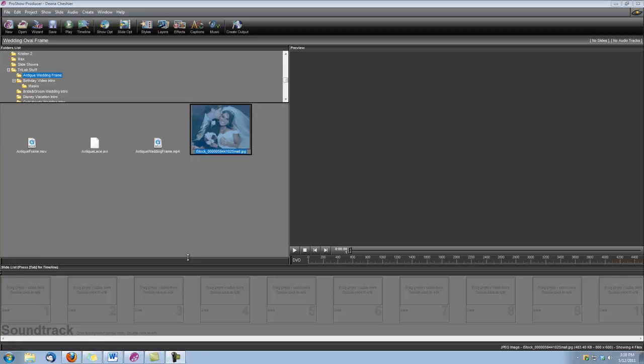Hi, this is Dina with Digital Hot Cakes and I'm ImproShow Producer and I'm going to show you how to put one of your wedding photos inside the antique frame found on Wedding Essentials Volume 2. We're also going to put a background behind the frame, so we're going to be using the background that's called Antique Lace.